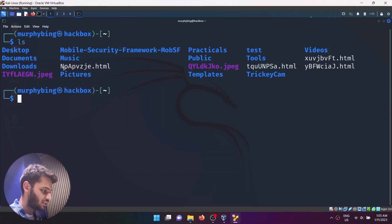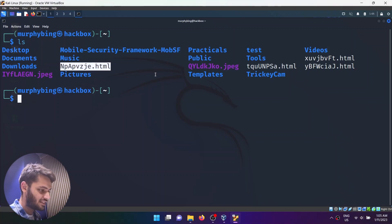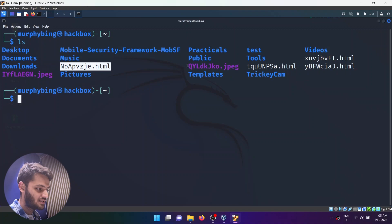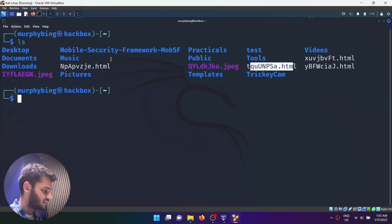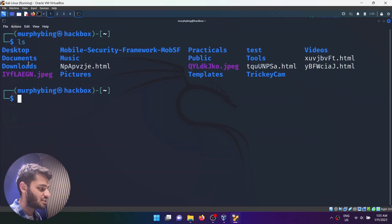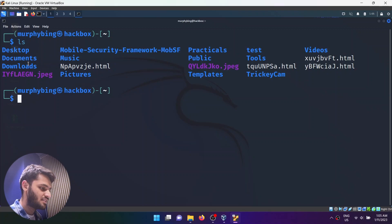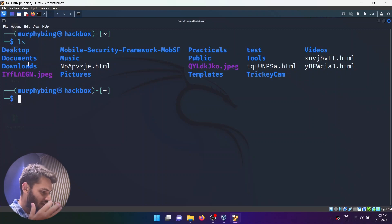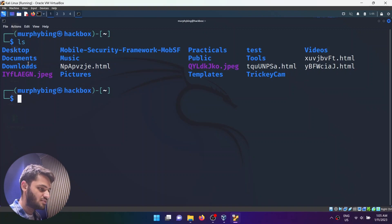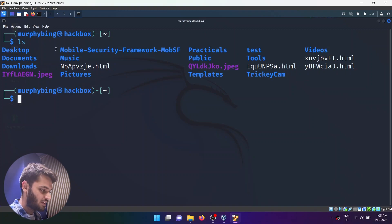You can also see the files — these are HTML files, JPEG files, and you can see the other folders here: desktop, documents, downloads. The same way you have folders in your Windows, you have those exact same folders here in Kali.